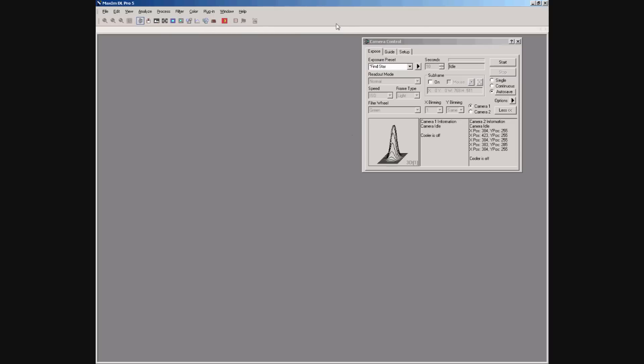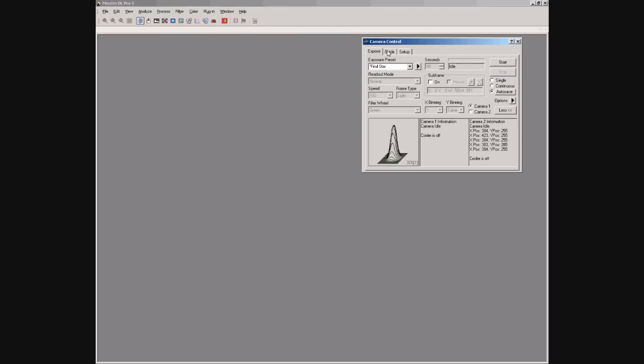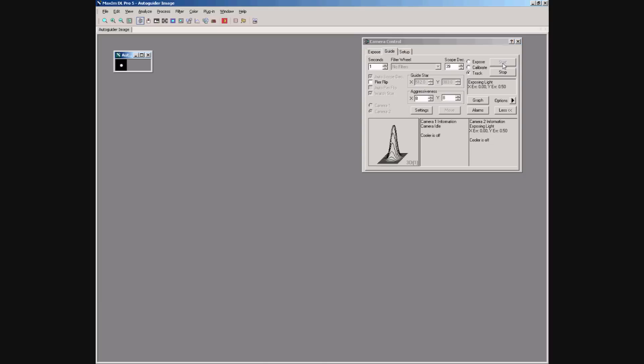We'll now set up the simulated guide cam tracking a star. We can see Maxim tracking the star and sending guider corrections to the simulated guide camera.